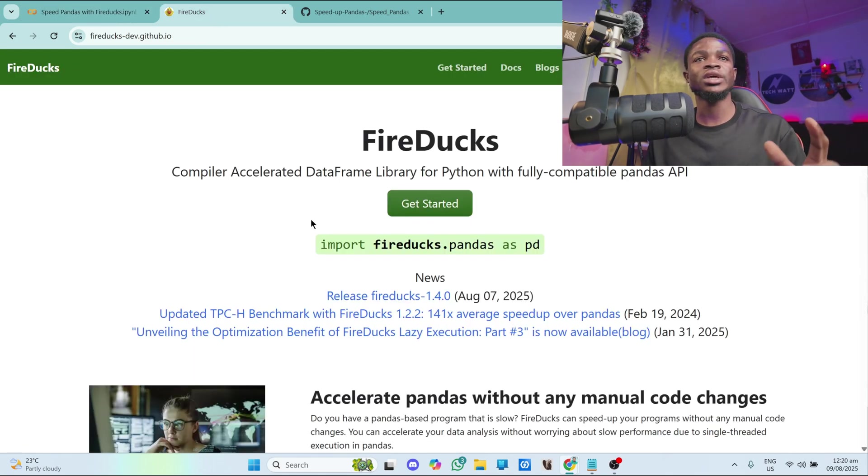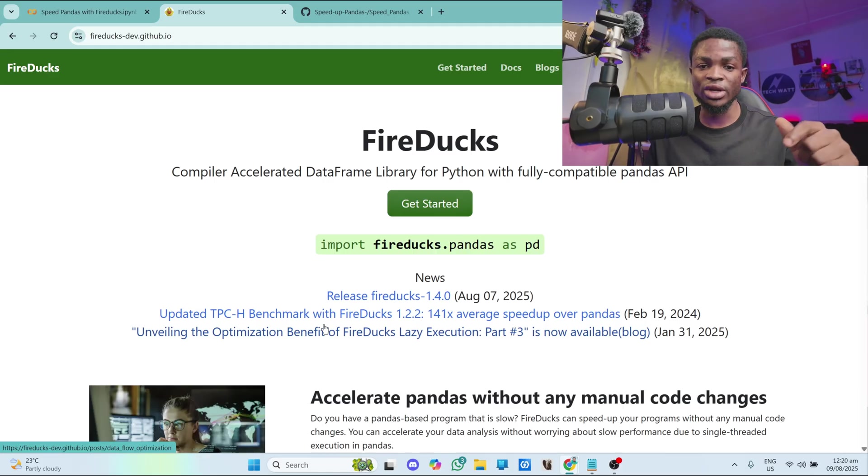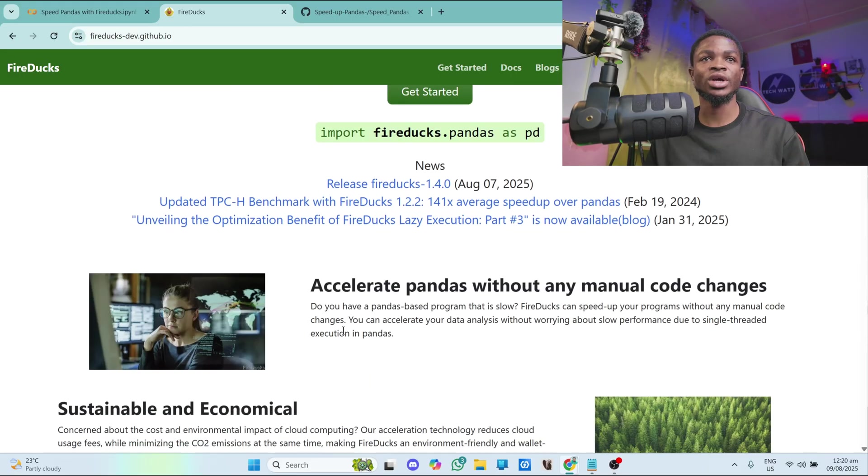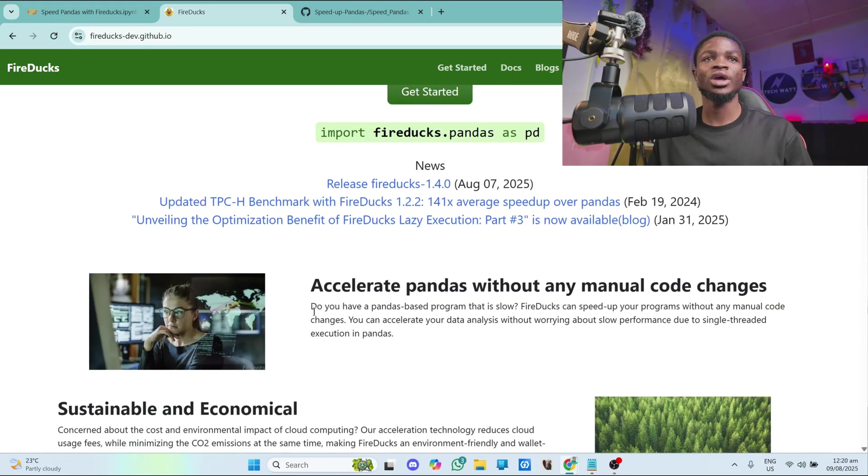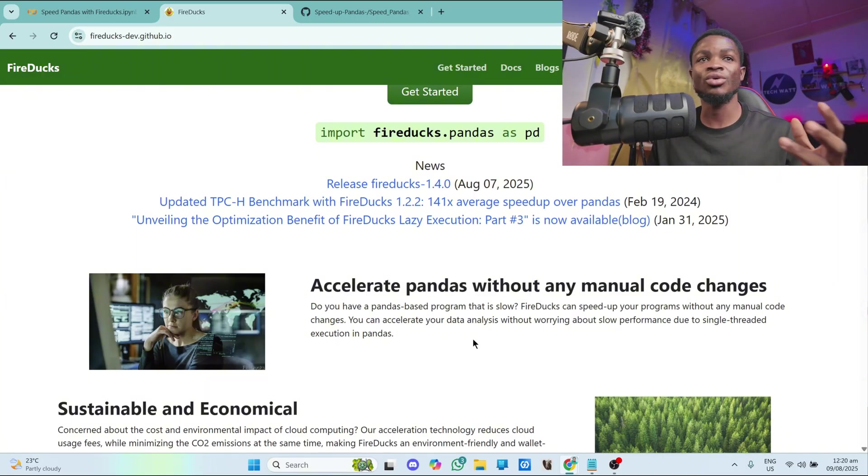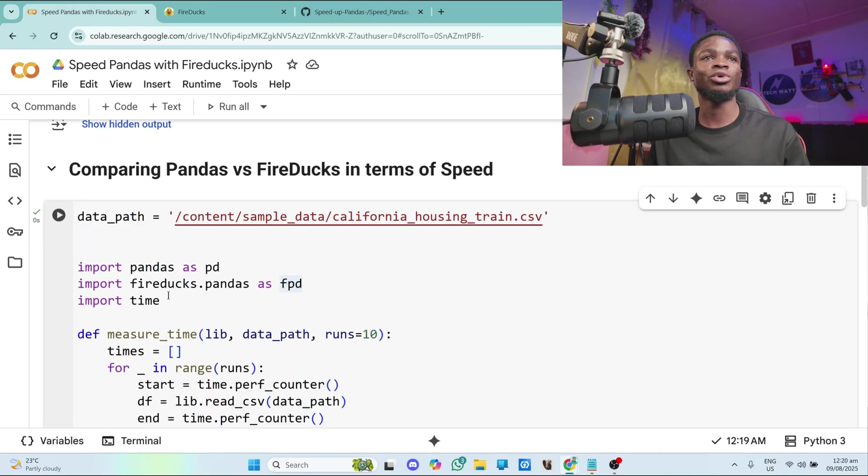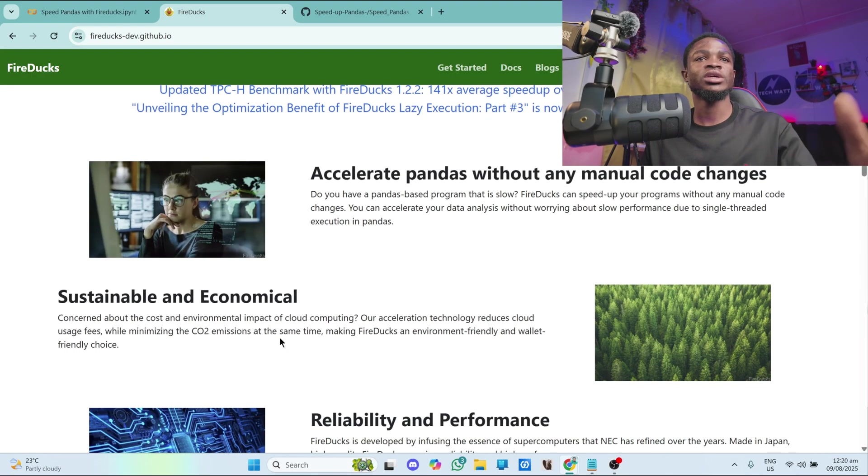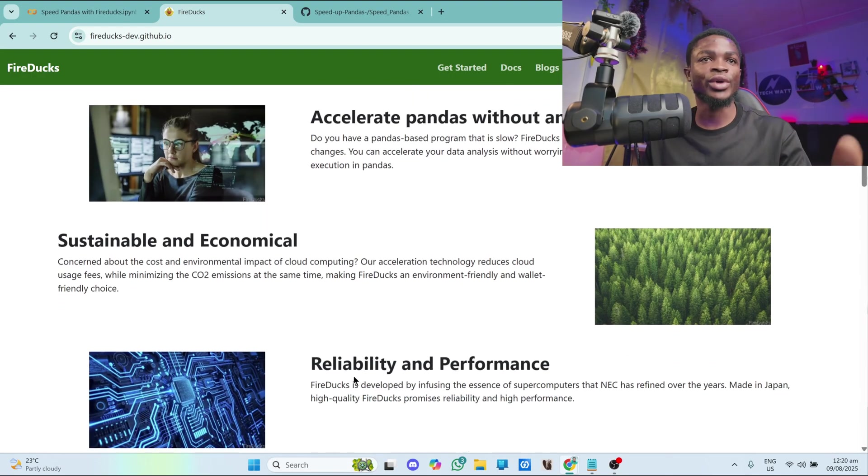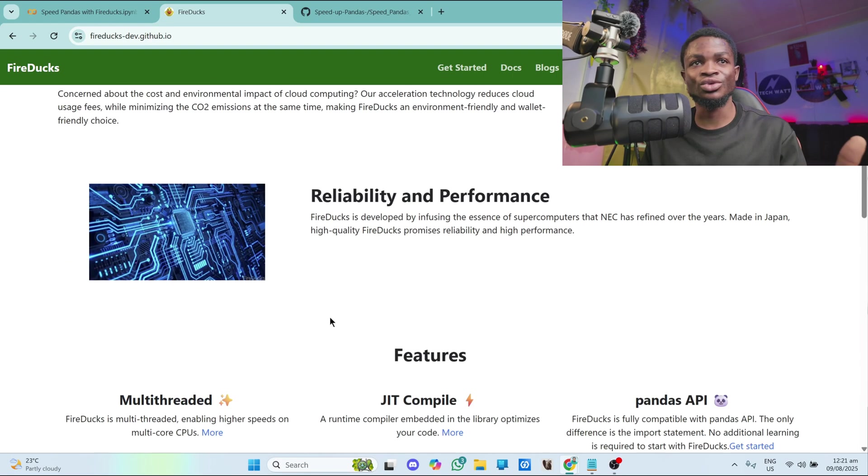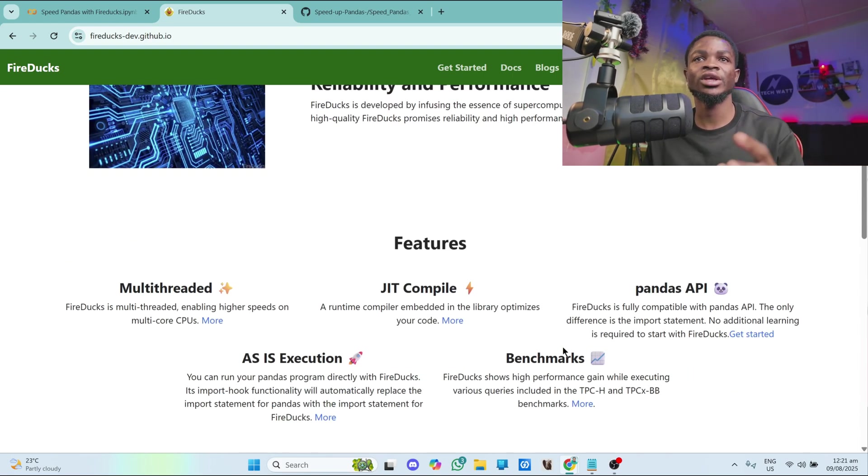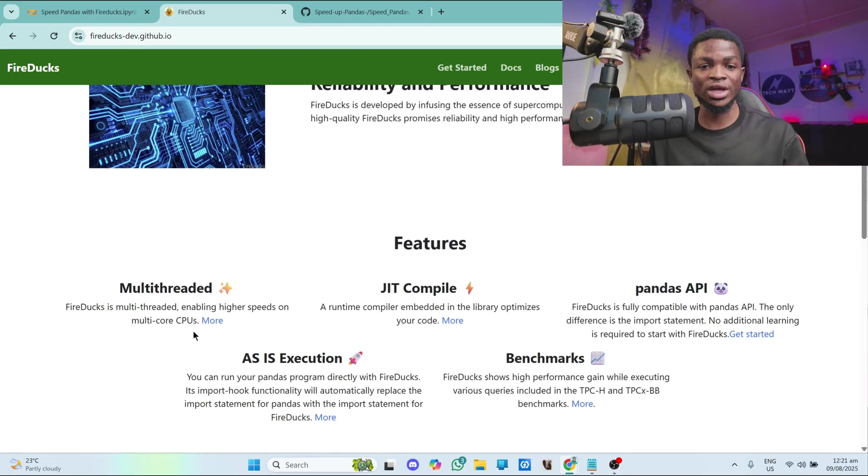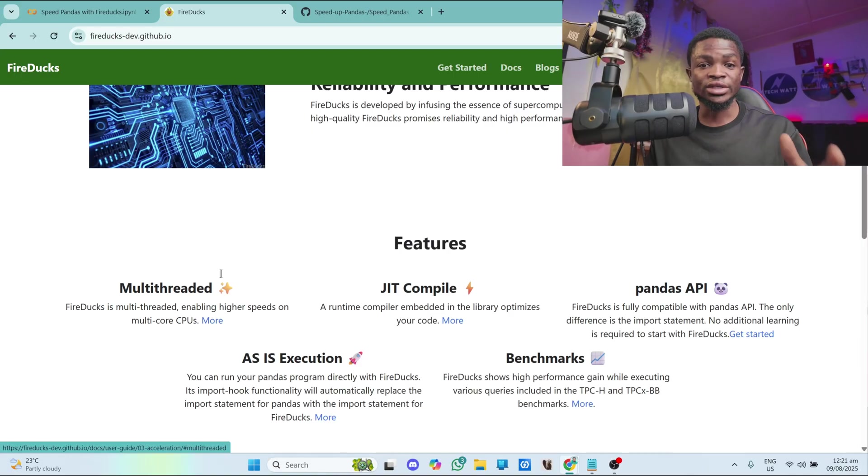And on their website here, they clarify everything the link to this website will be in the video description. They told you everything about fireducks and how it accelerates pandas. So you can see accelerate pandas without any manual code changes. And do you have a pandas based program that is slow? Fireducks can speed it up your program without any manual code change. So yeah, you don't change any code. All you have to change is to import fireducks.pandas as fpd. And over here, these are some of the benefits they are telling you right here. So you guys can just go through this and they've explained everything here. They've given you the benchmark. Fireducks is multi-threaded. So of course, it will be faster than pandas, which is single-threaded. So yeah, guys, that's it.